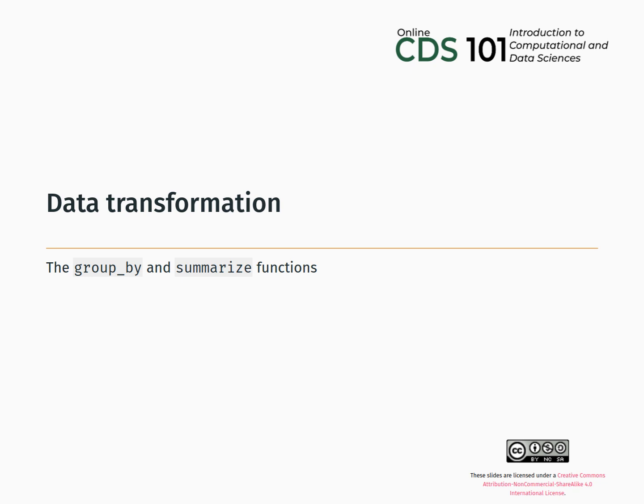Hello, this is Dr. Glasbrenner from George Mason University, and in this video, we will learn how to use the groupBy and summarize functions from the dplyr package.